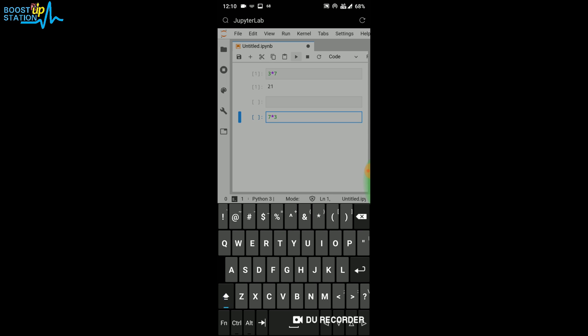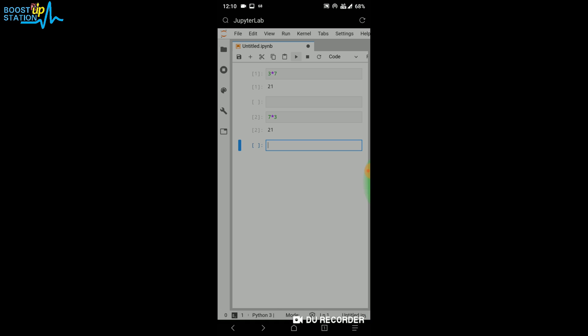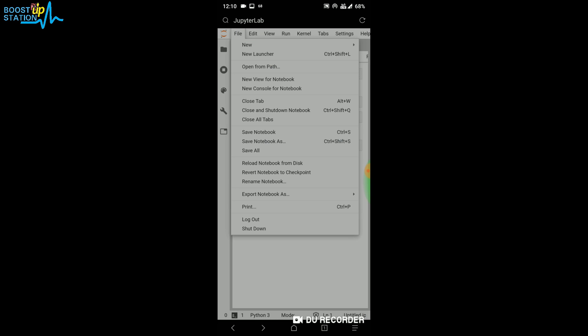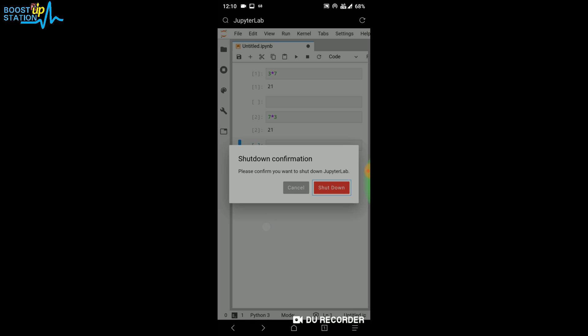Now after that, go to File and click on Shut Down when you're finished. It's automatically saving the files. Click on Shut Down, click on it, click on Leave. Now the server is successfully shut down.